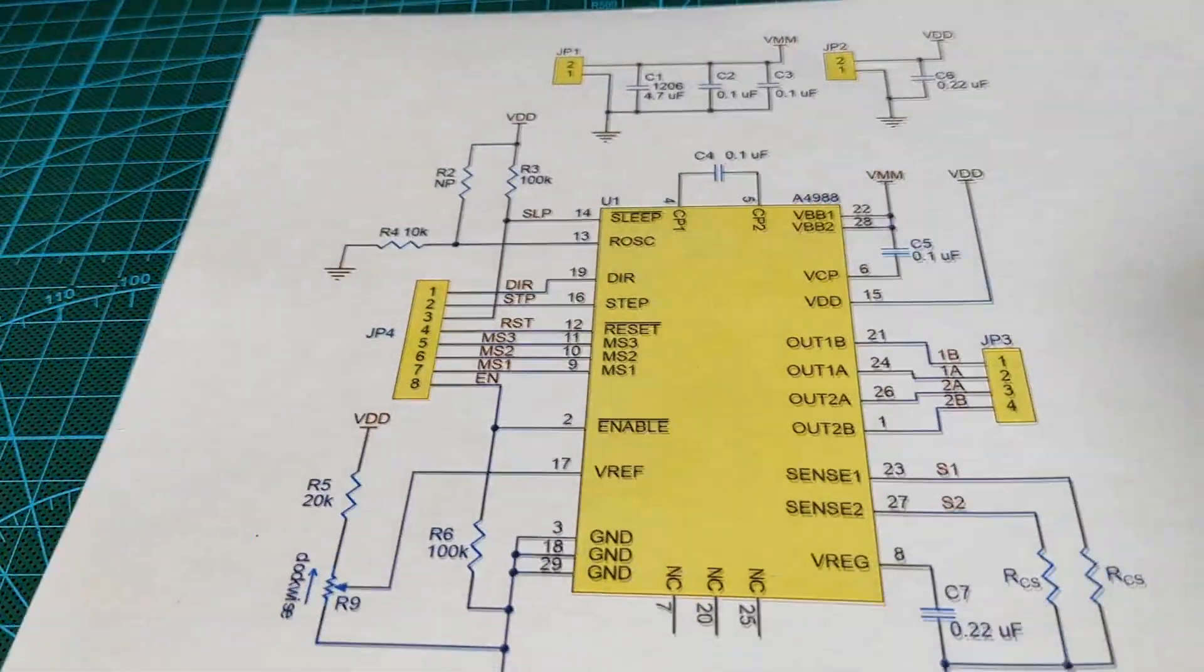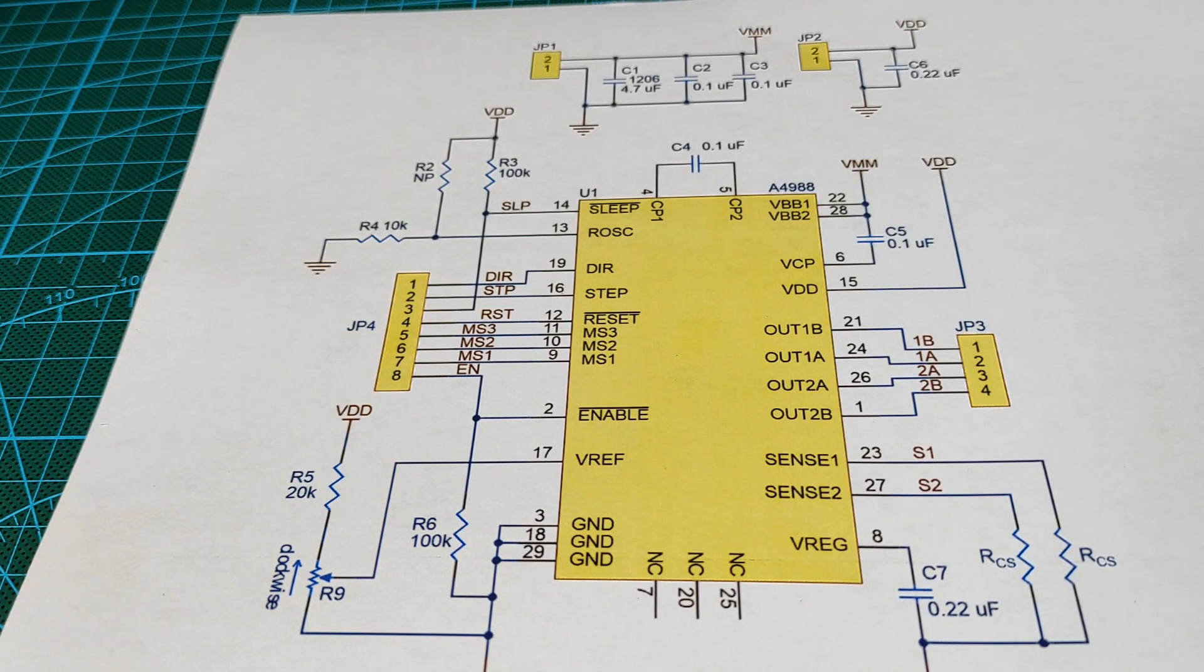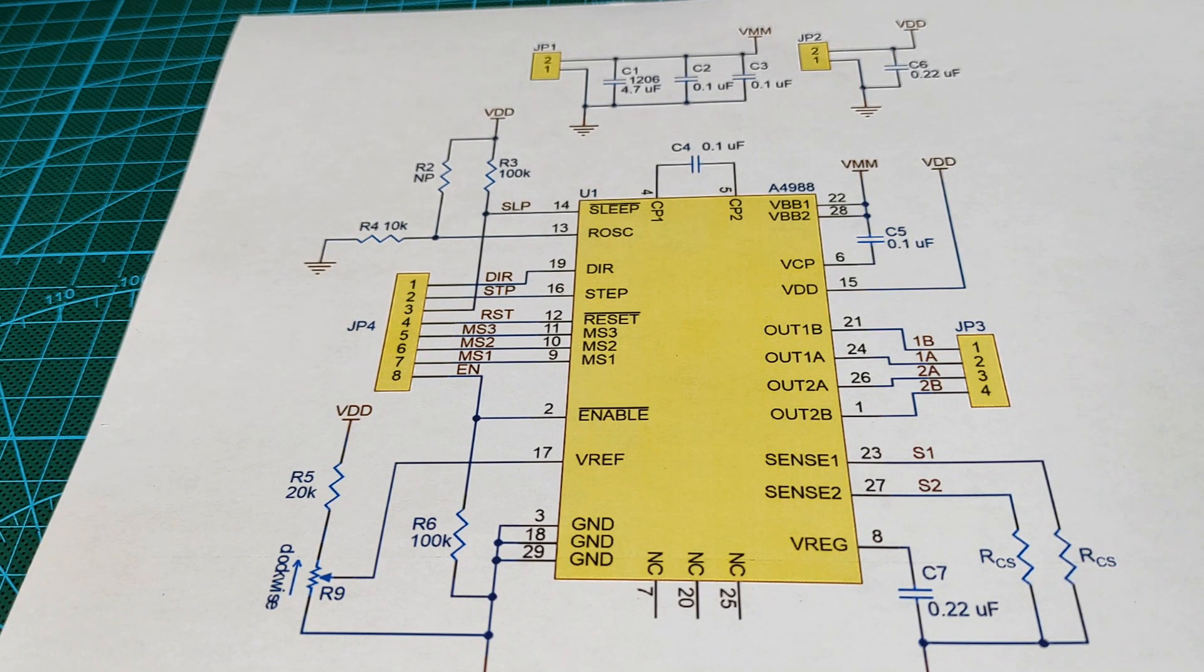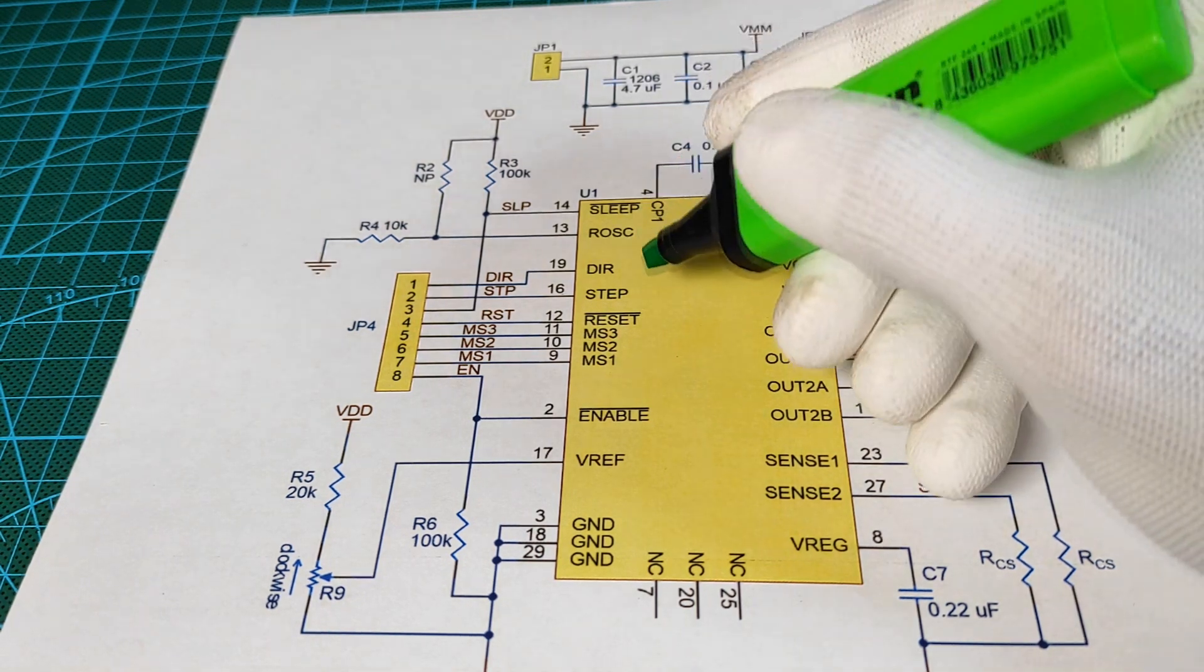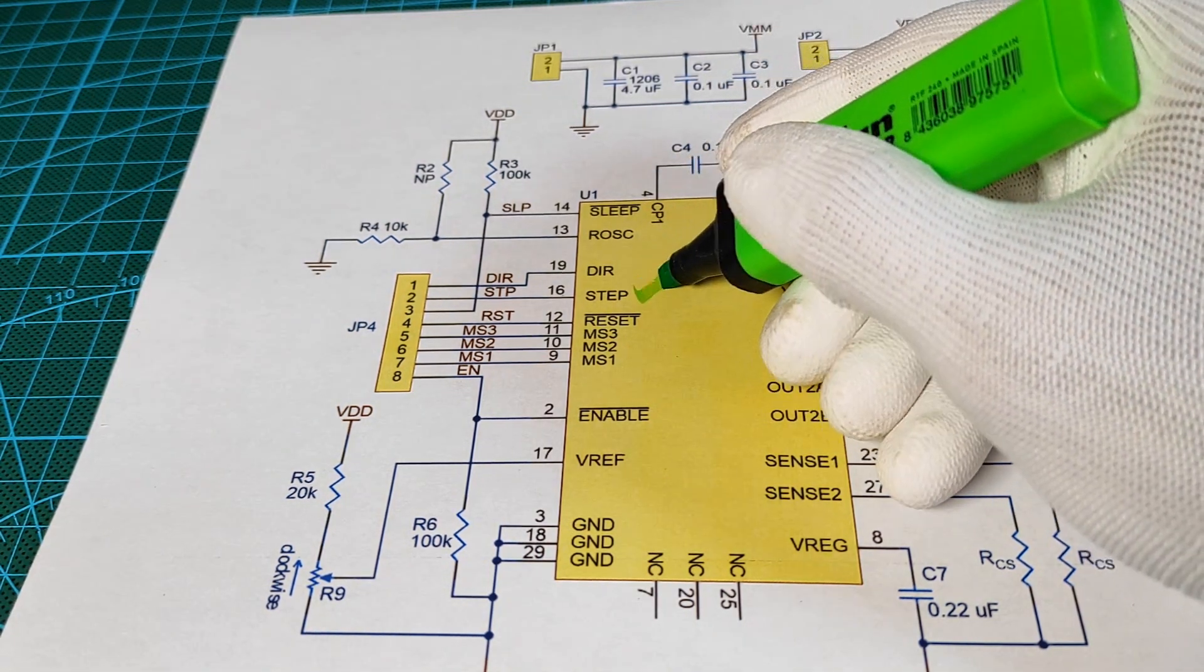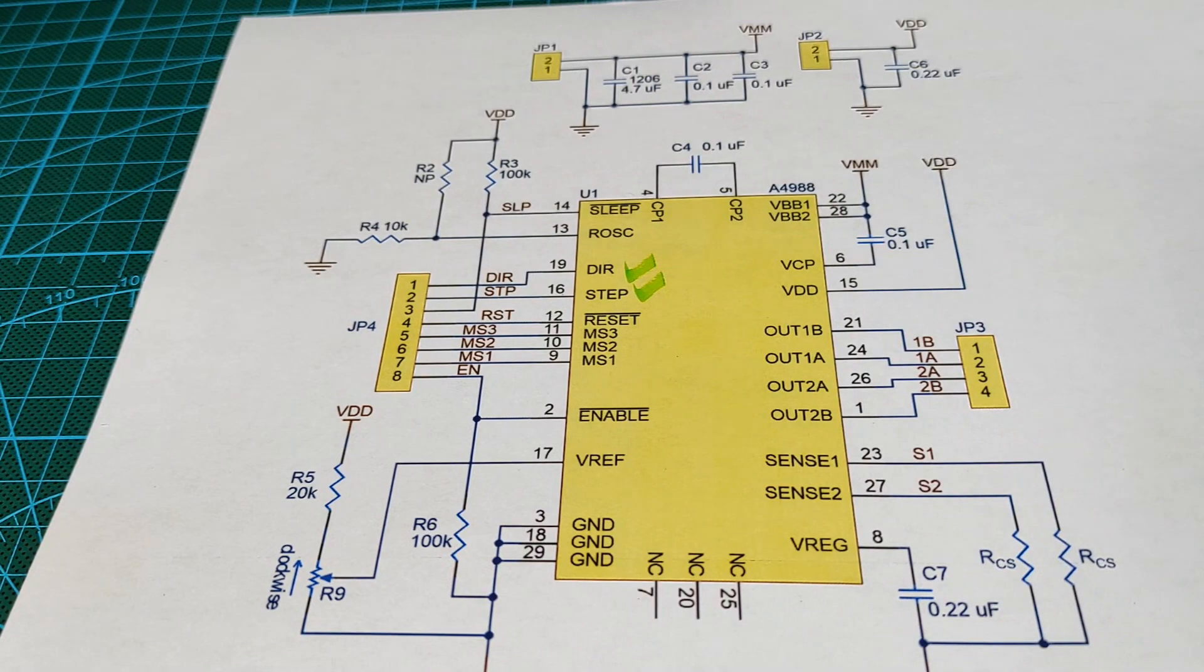If we generate a square wave signal on the step pin, then we can control the steps frequency of the motor, and this way we control its rotation speed.